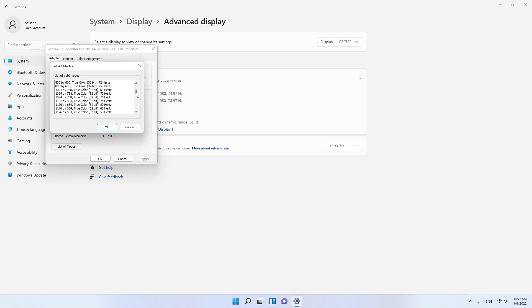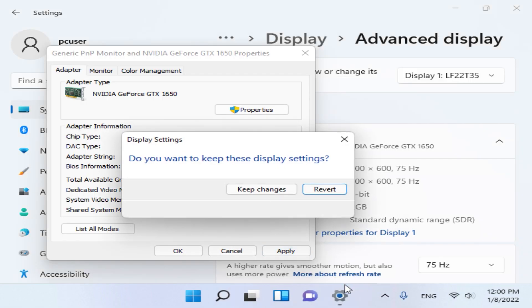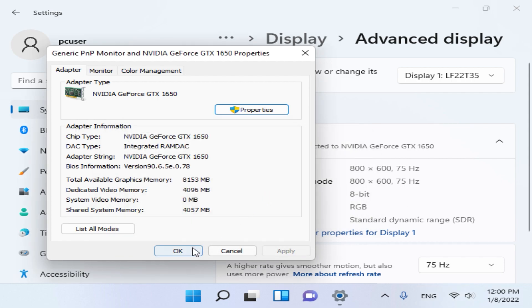Here scroll up and you will find the 800x600 resolution. Select your monitor hertz as well and click Keep Changes.